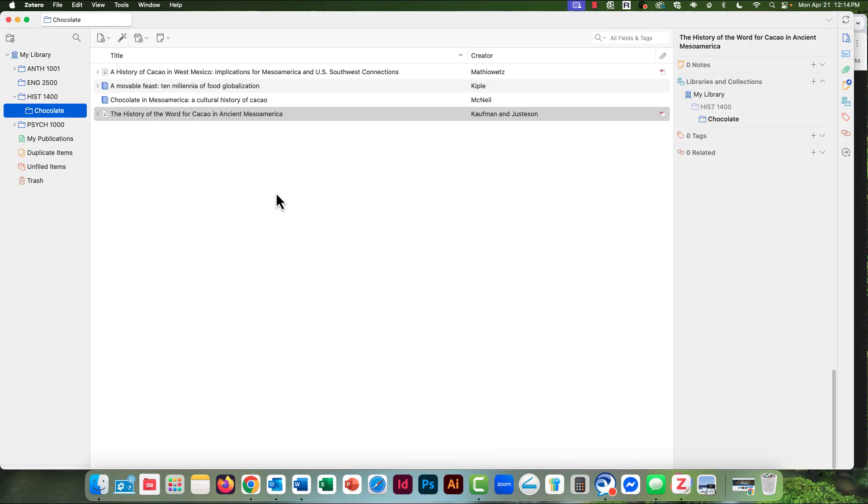In Zotero, I've highlighted my collection for this paper, and now I'm ready to go look for some websites.